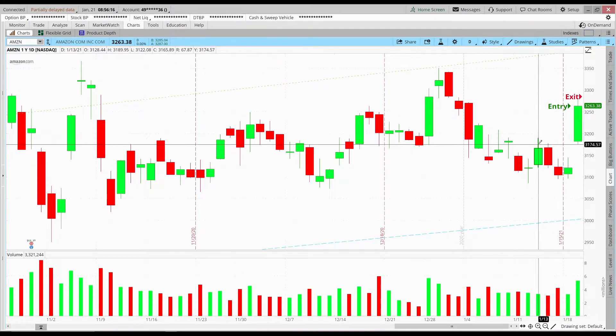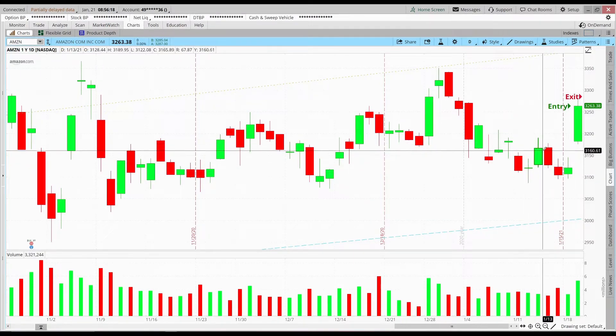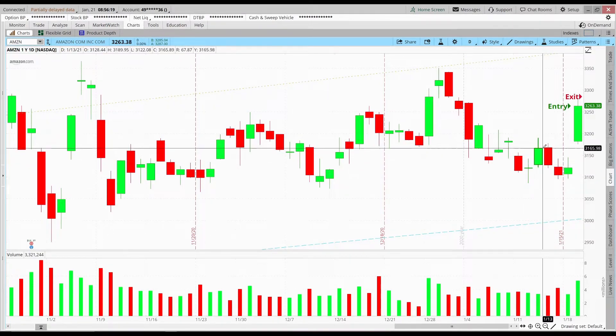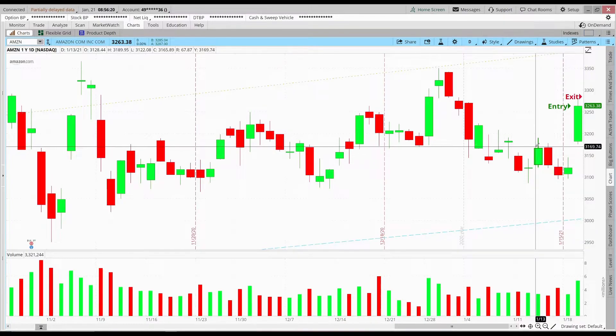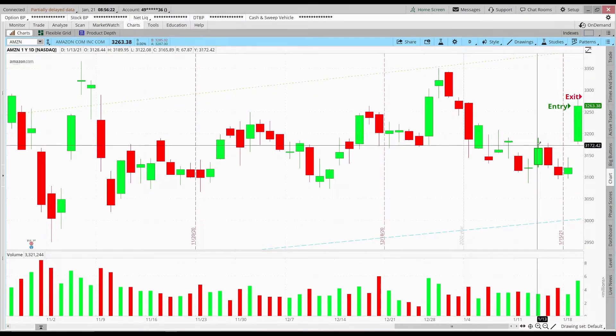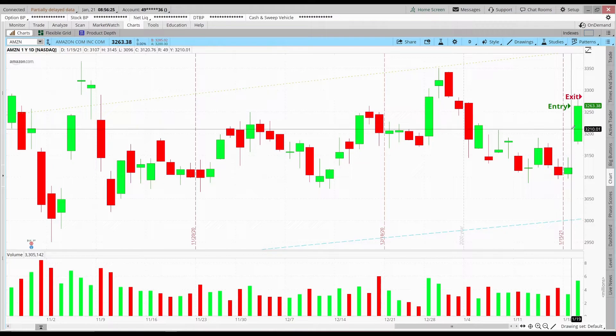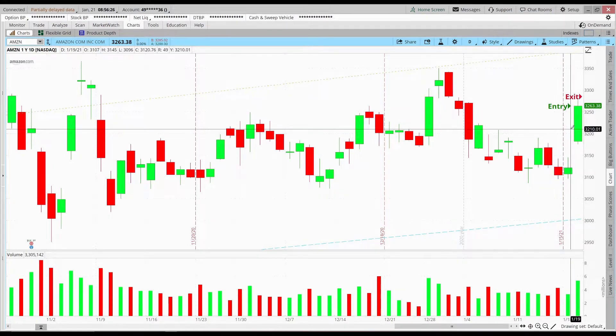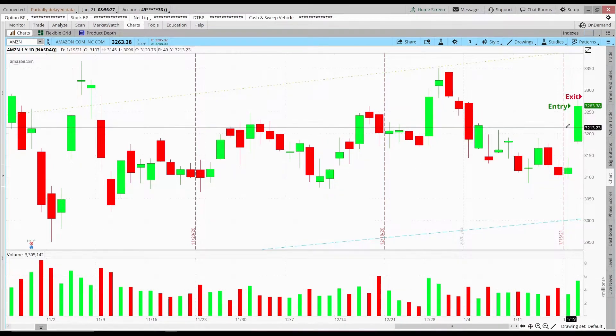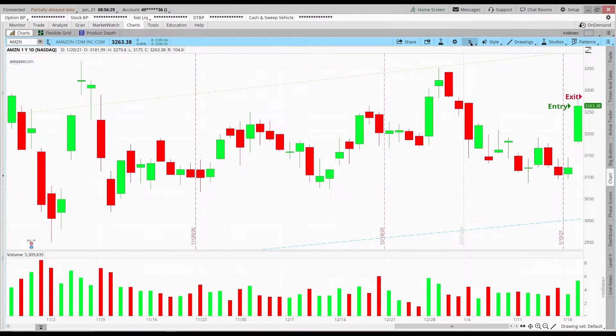And I thought, since it's been gapping up and holding this pattern, and since the last time it had failed off of a green day, the losses weren't too bad, I thought this was a risk worth taking, and it ended up being a good trade.